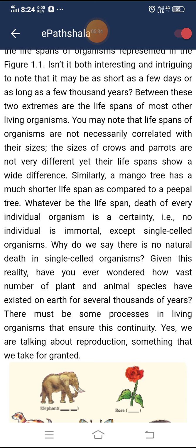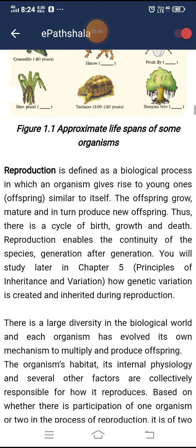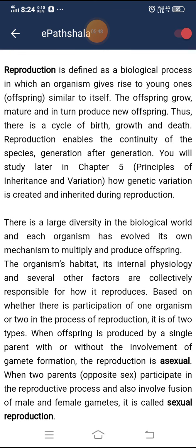There must be some processes in living organisms that ensure this continuity. Yes, we are talking about reproduction — something that we take for granted. Reproduction is defined as a biological process in which an organism gives rise to young ones similar to itself. The offspring grow, mature, and in turn produce new offspring. Thus, there is a cycle of birth, growth, and death.